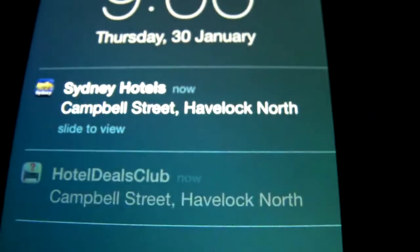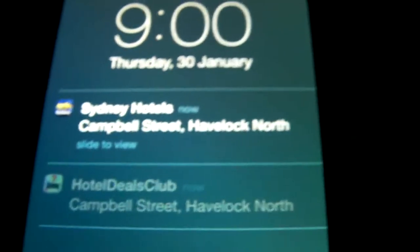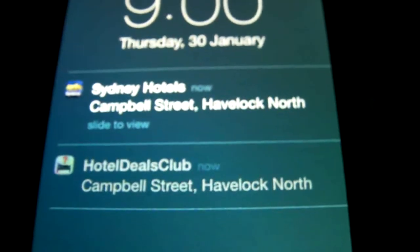And we just crossed the geofence boundary and there's the notification on the lock screen. Now, if we were to slide that across, it opens up the app.